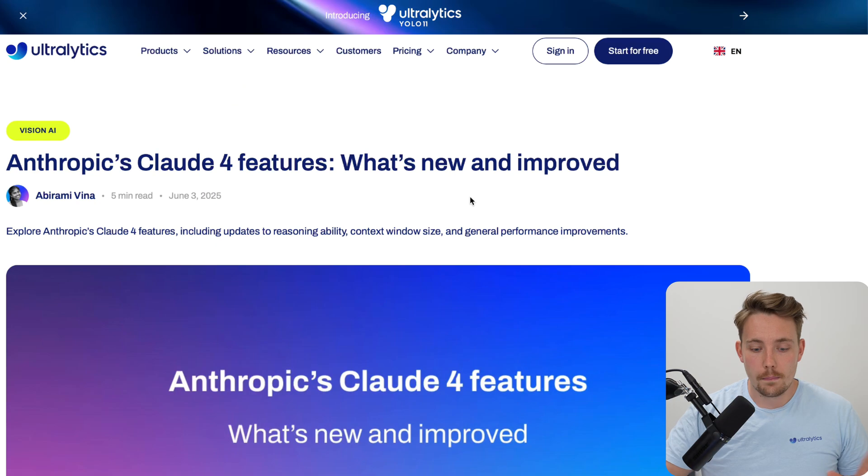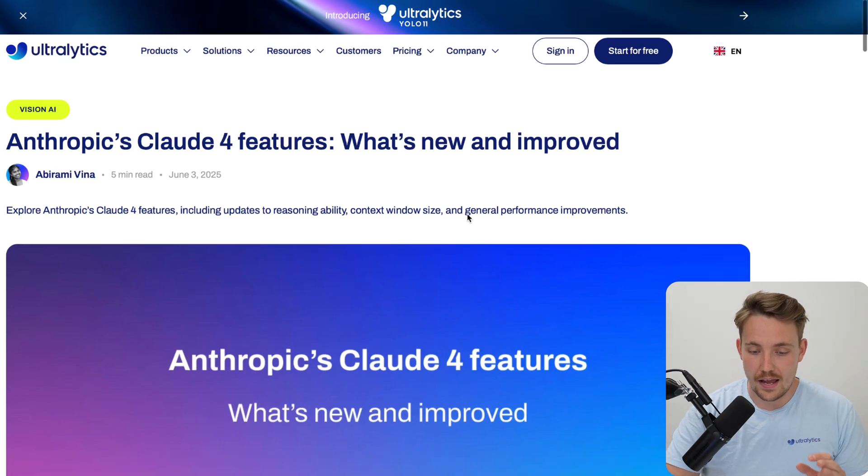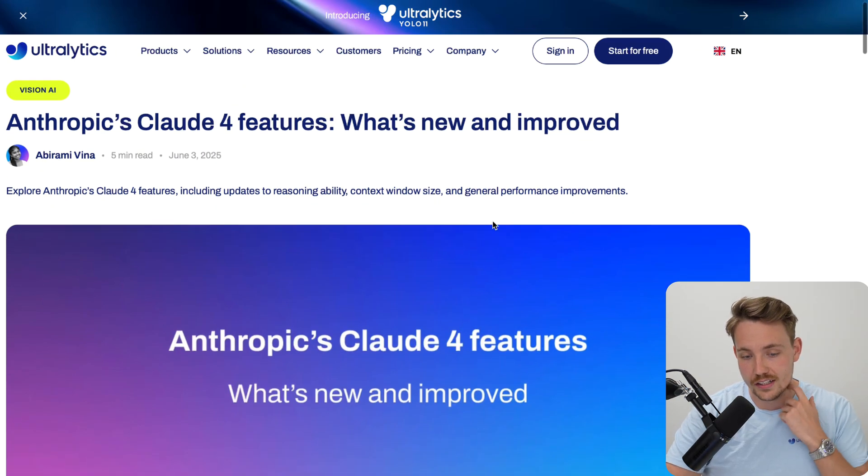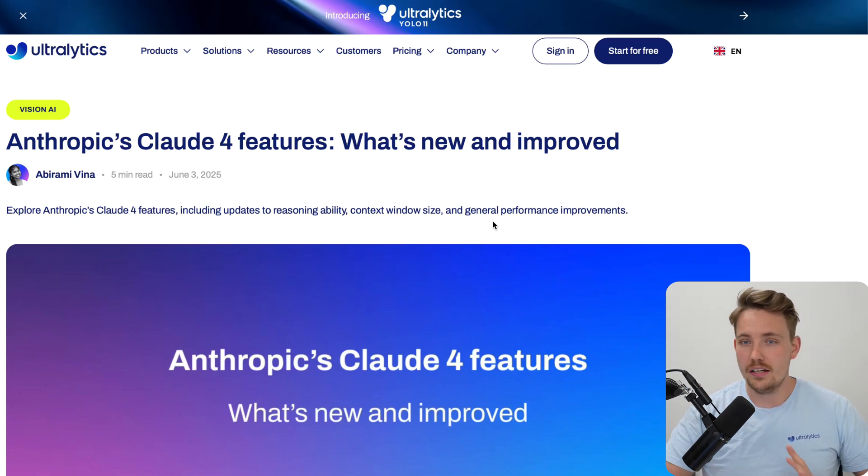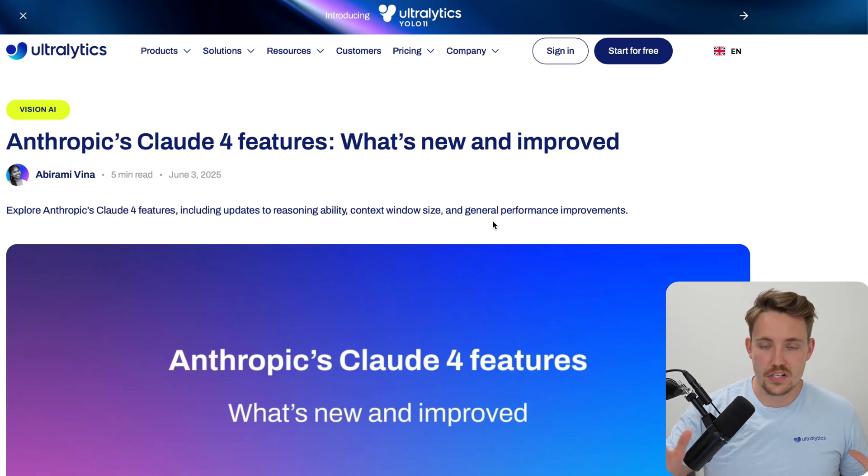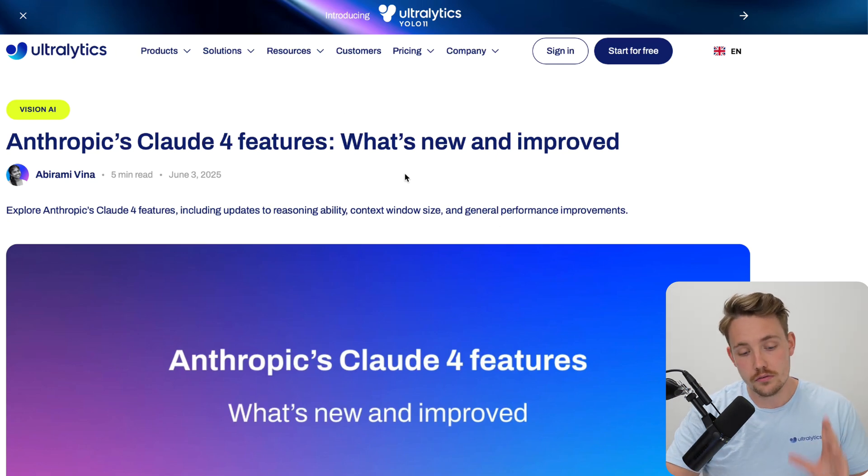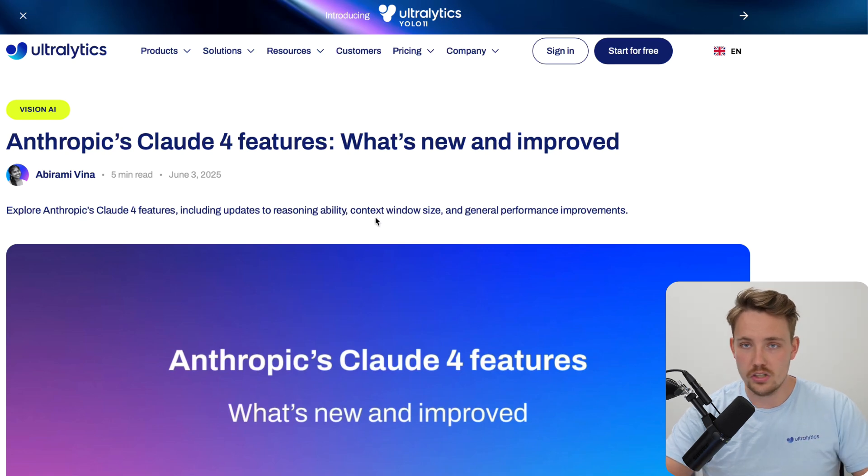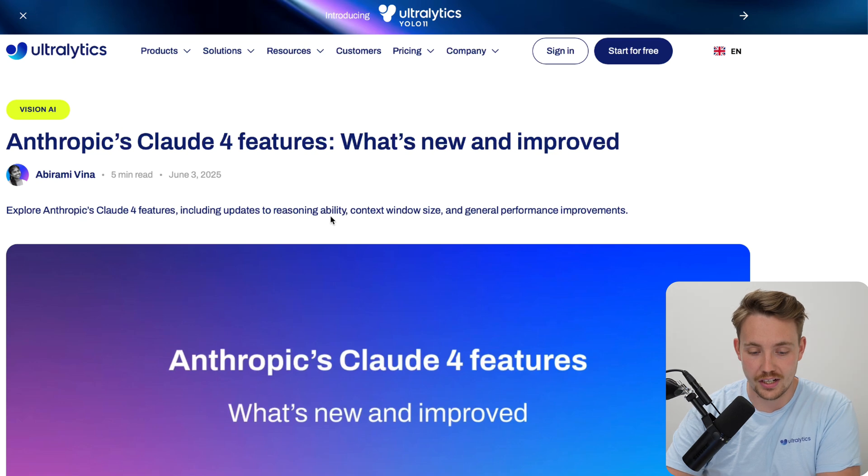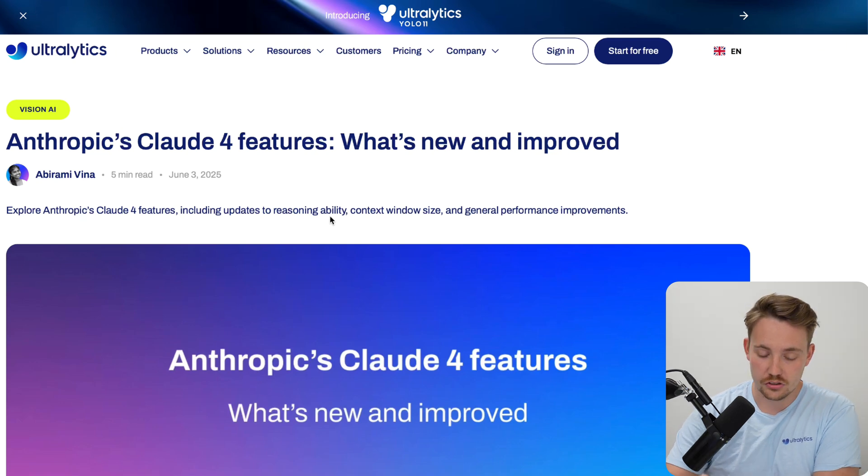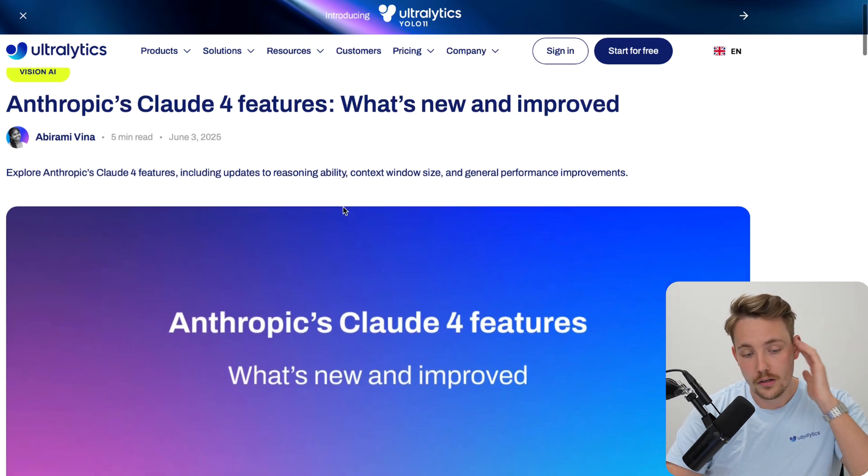Right now, I'll jump straight into a blog post that we have on the Ultralytics website. We cover pretty much everything in the AI and computer vision space, so definitely check out the blog post. Most of it we also cover on the YouTube channel here, so check out the videos and remember to subscribe.